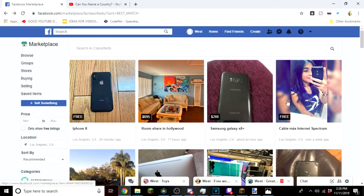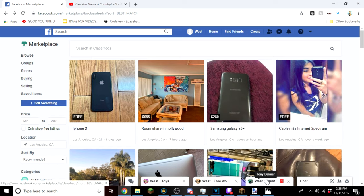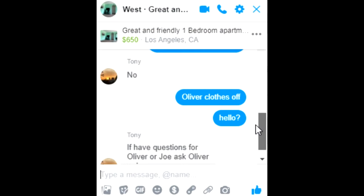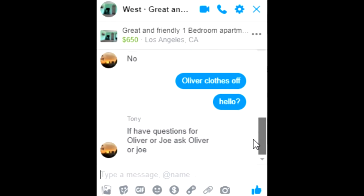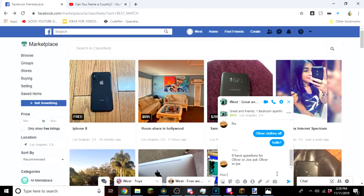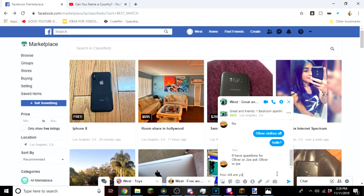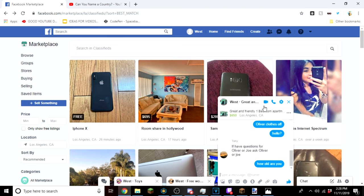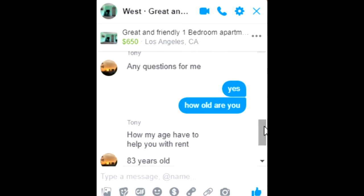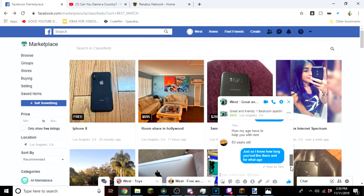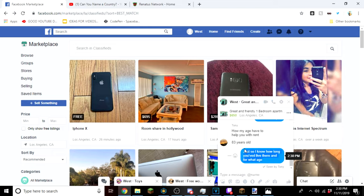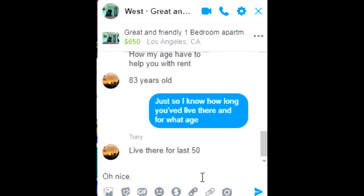Now this guy responded. He said if you have any questions for Oliver Joe. How old are you, that's what I want to know. Now I feel bad. I said how old are you, how does your age help with rent? 83 years old. I feel a little bad.